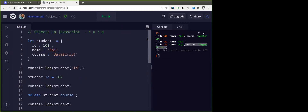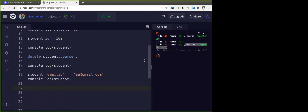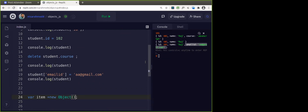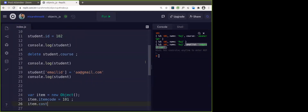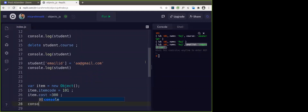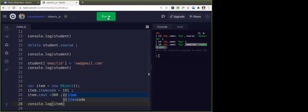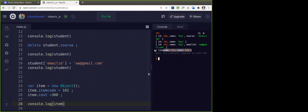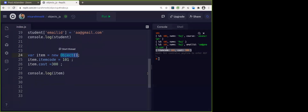This is one way of creating the object. The second way is we can use the object keyword and create. Like: let item = new Object(). This would create an empty object. Now whatever properties and values you want, you can assign them. item.code = 101, item.cost = 300. You can use this new keyword to allocate memory and create an object using the Object constructor. This is the second method.